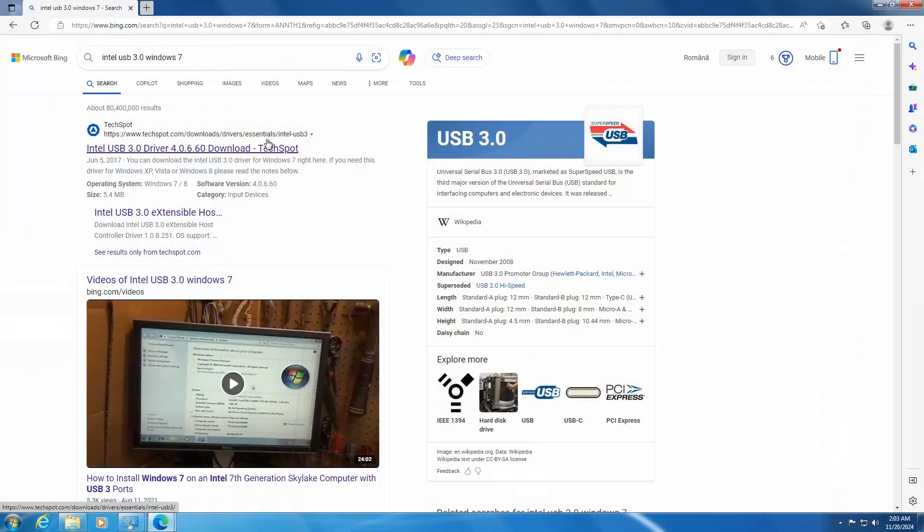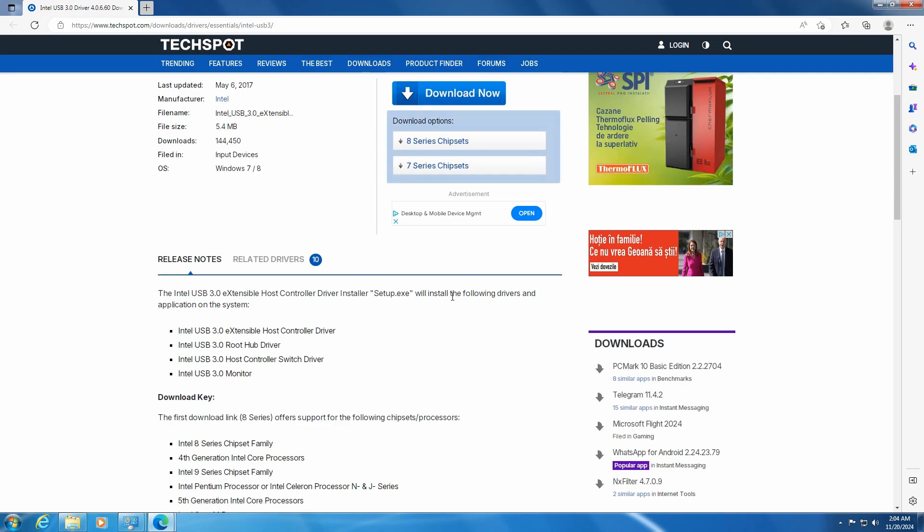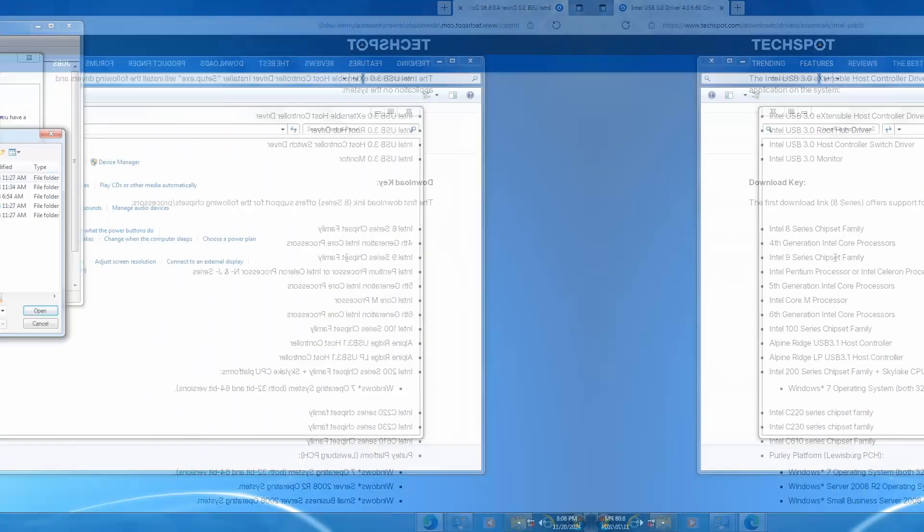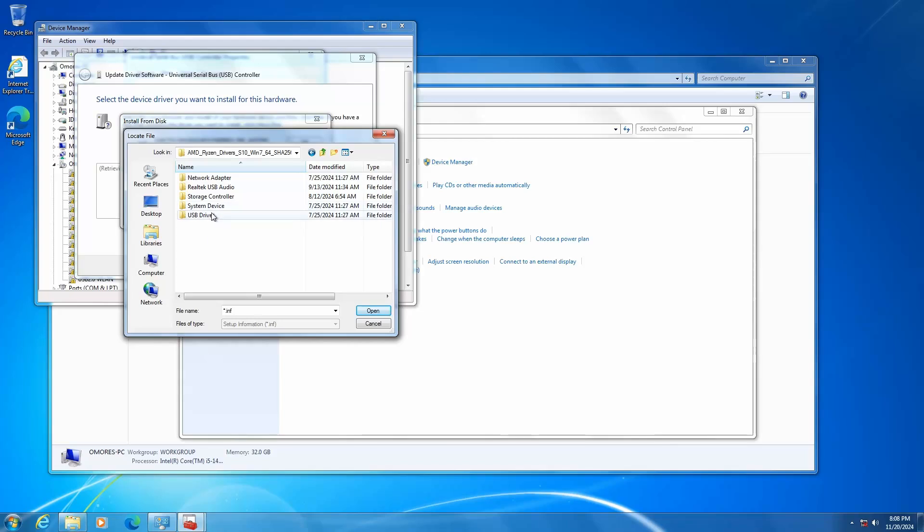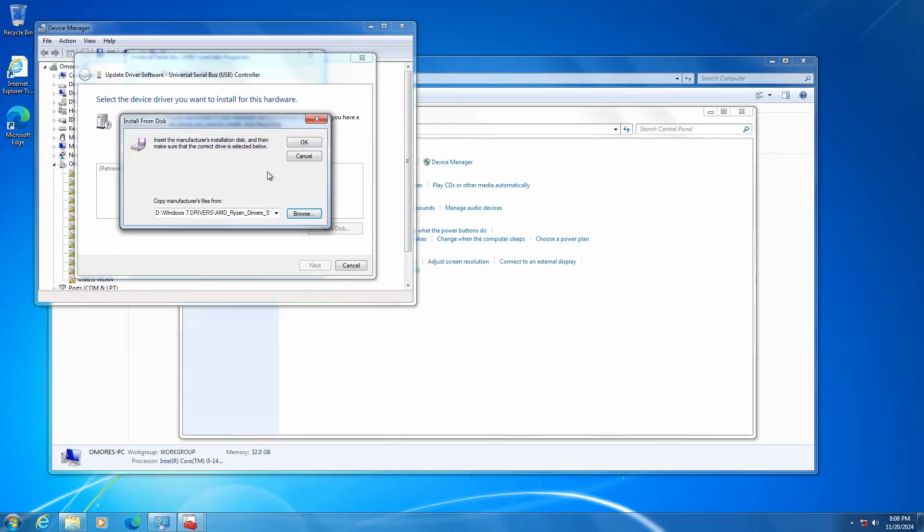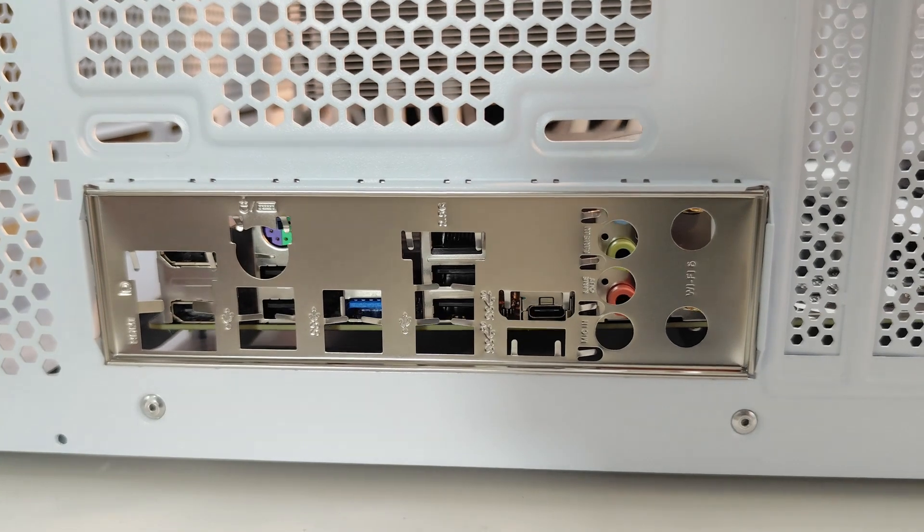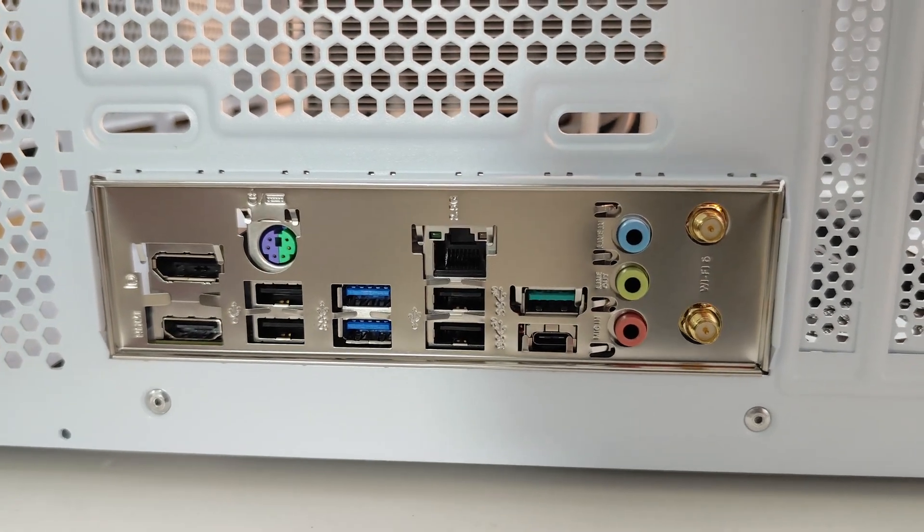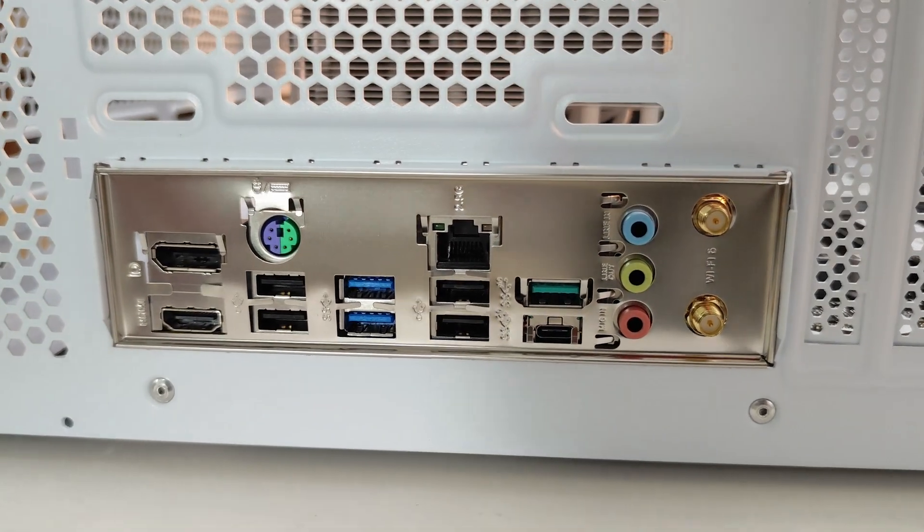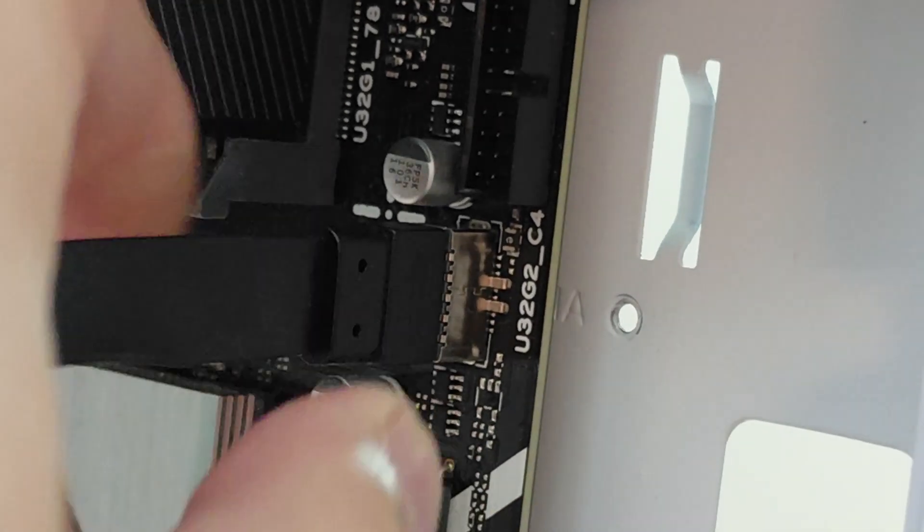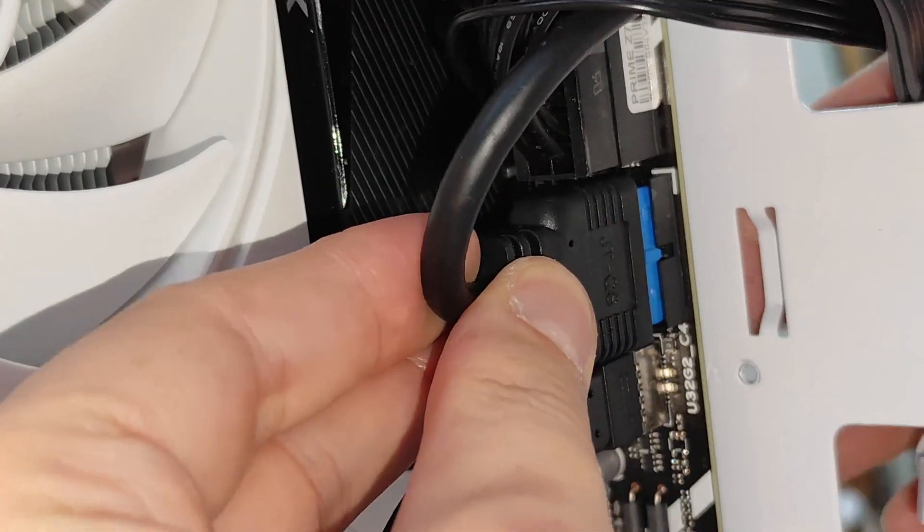It's worth noting that the original USB 3 drivers released by Intel for Windows 7 are not working with the latest chipsets like this Z790. I know it sounds funny, but actually the latest AMD USB 3.X drivers released for Windows 7 are working perfectly fine on our setup, and these exact AMD drivers will be used later to get USB 3 support.